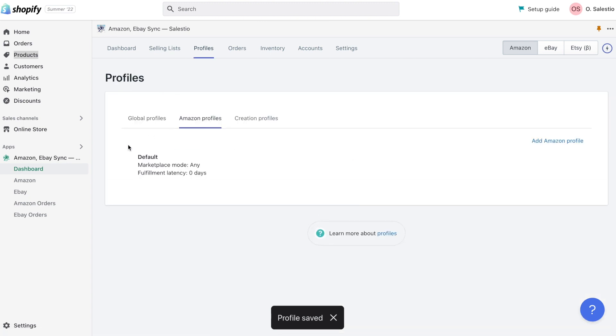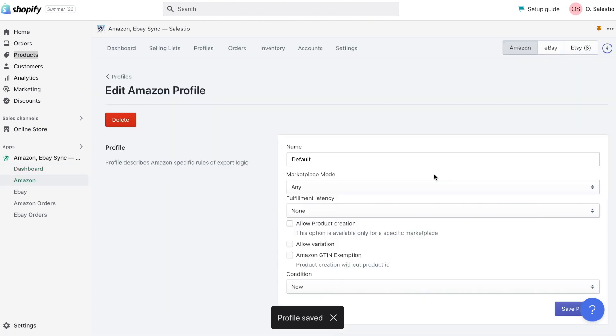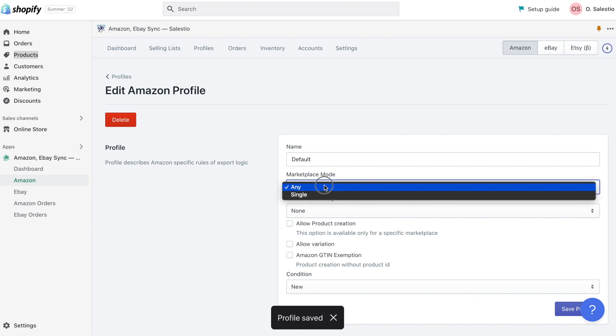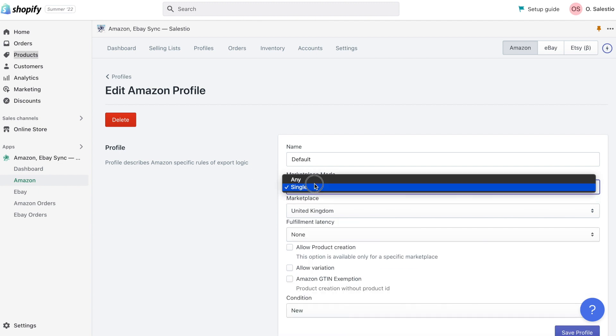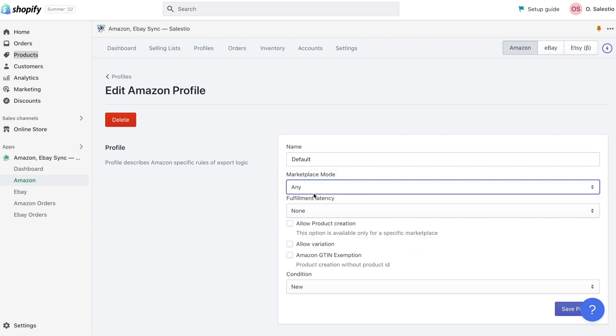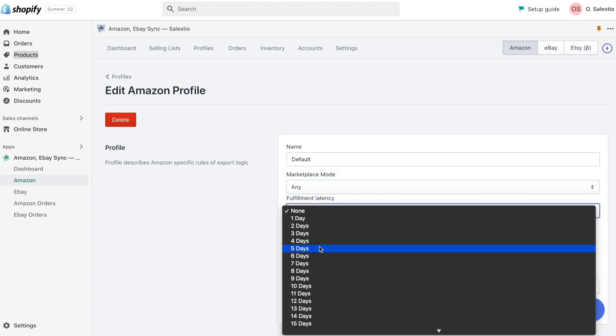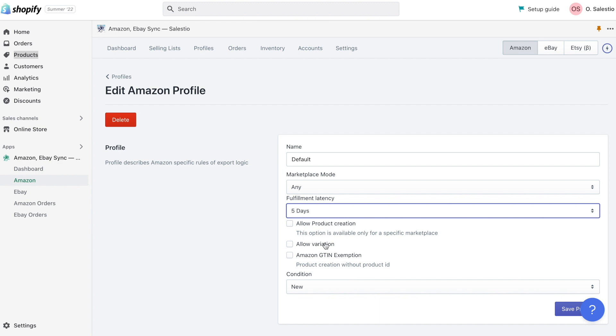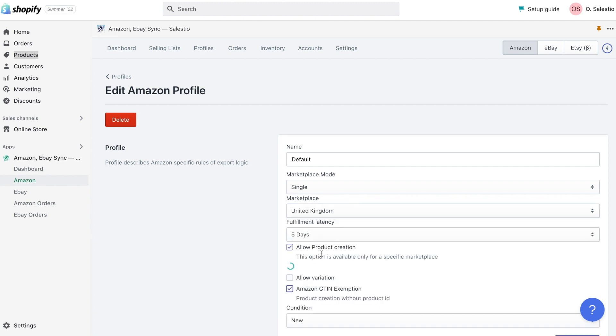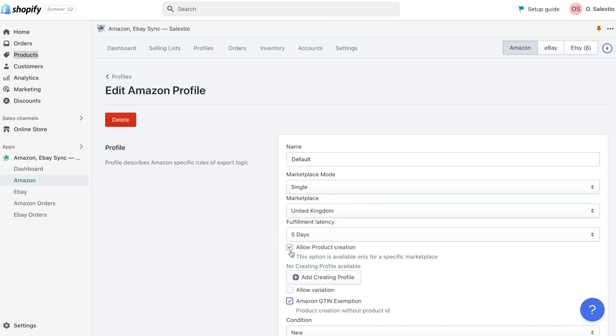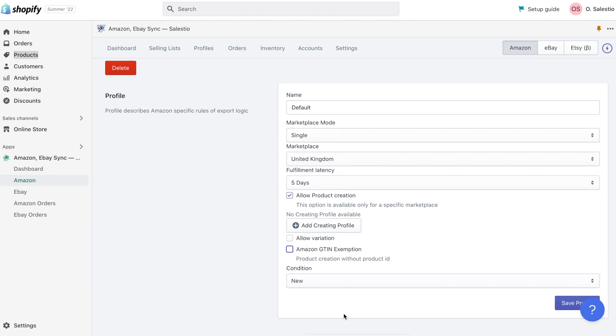Amazon Profile contains a number of settings related especially to Amazon integration. Like dispatching time or the possibility to activate GTIN exemption. Some of the settings could work only in combination with product creation mode.